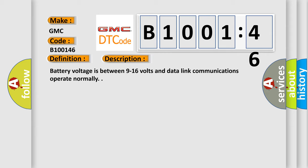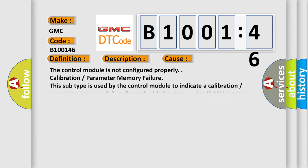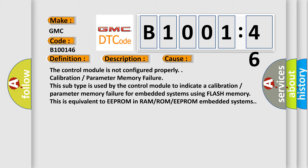This diagnostic error occurs most often in these cases: The control module is not configured properly.